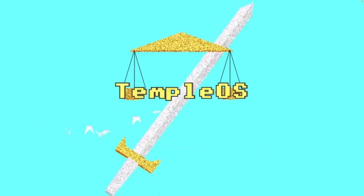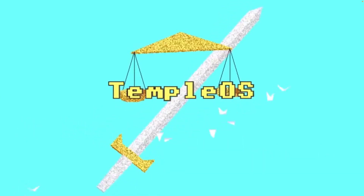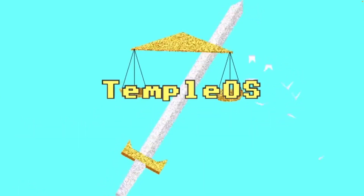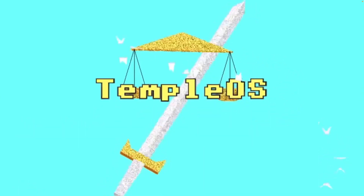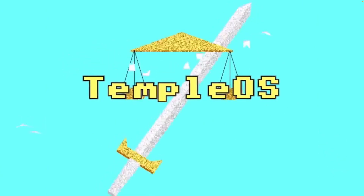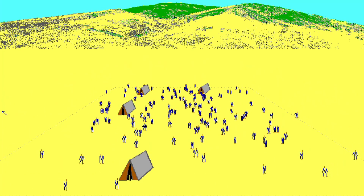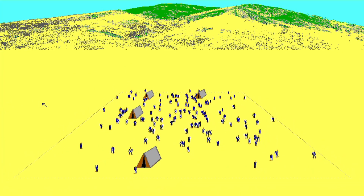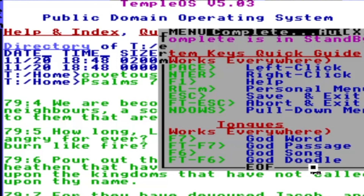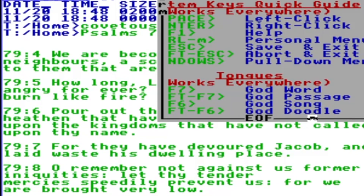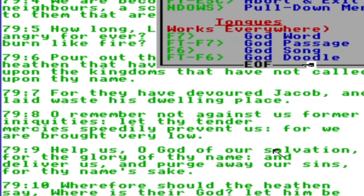TempleOS is a biblically themed operating system. Based on the author, it was designed to be the third temple prophesied in the Bible. Let's find out who the guy behind this operating system is, whether it runs on an embedded platform, and what it actually looks like to do something on this operating system.